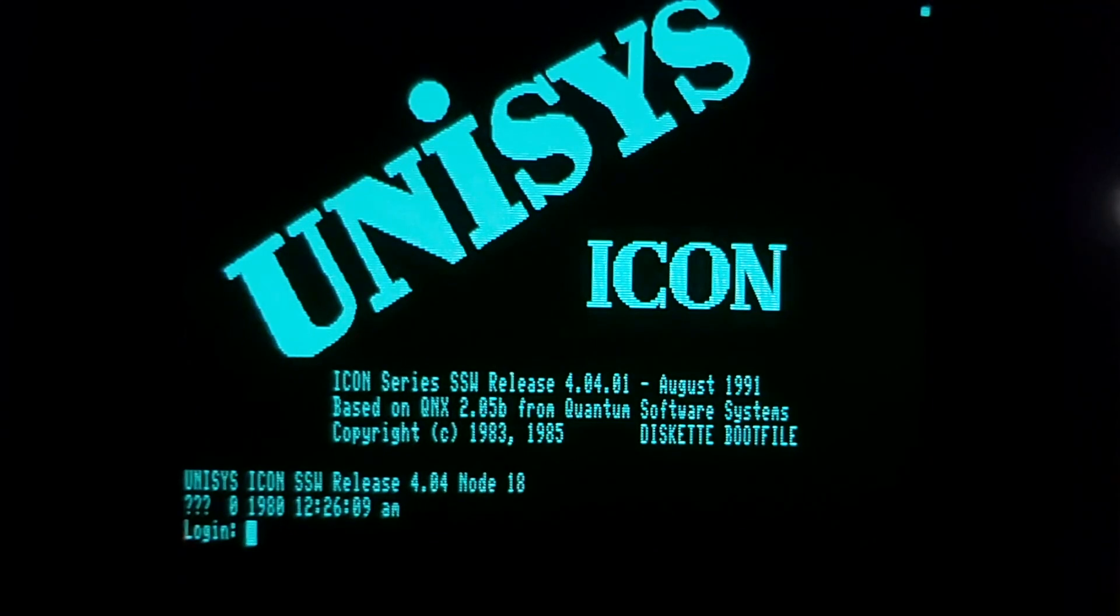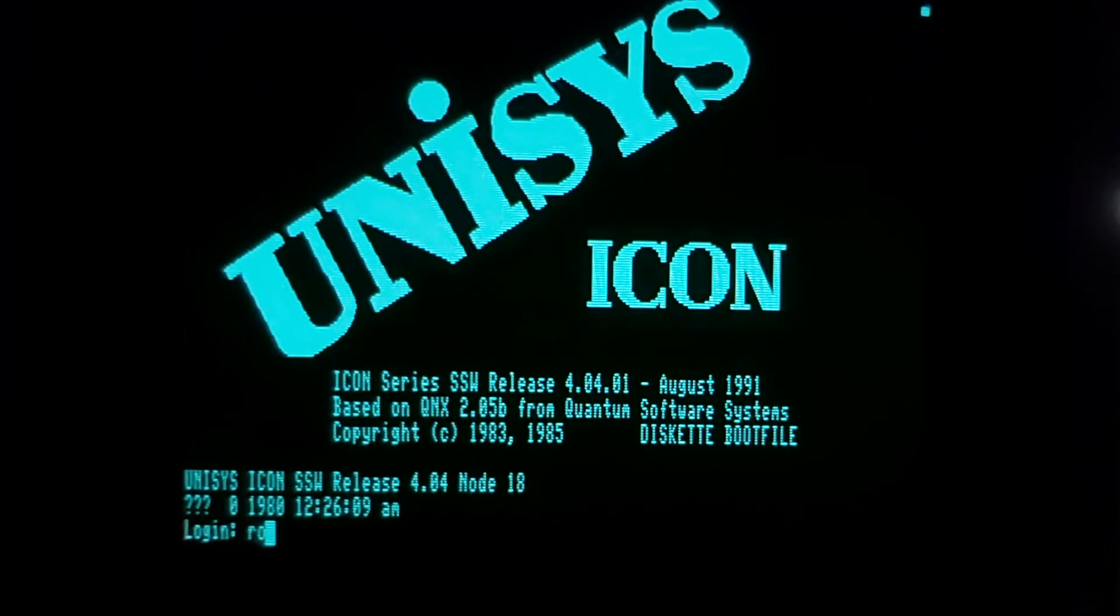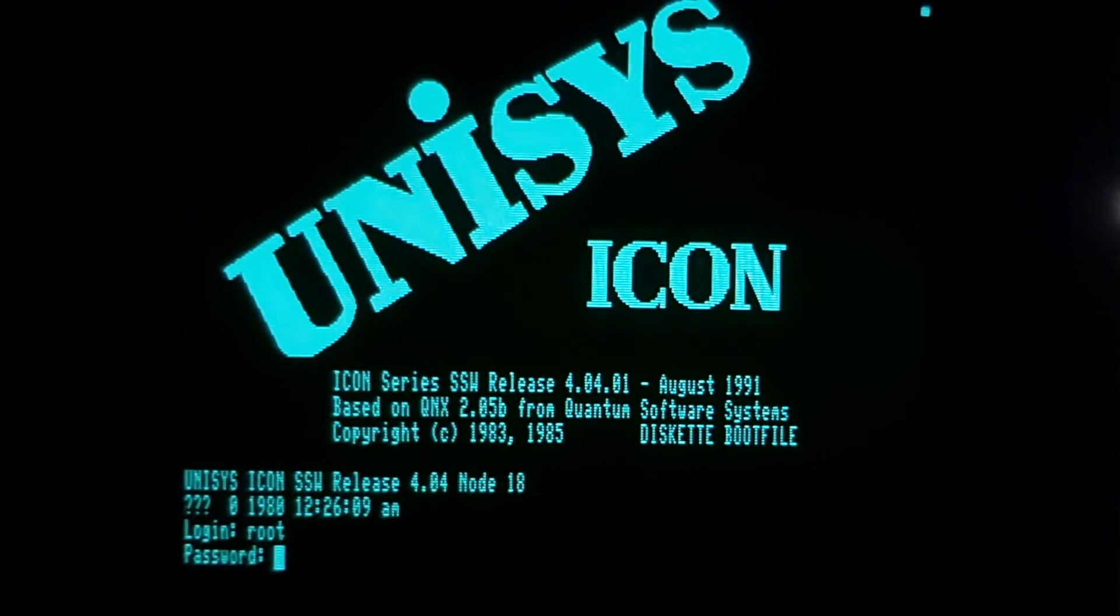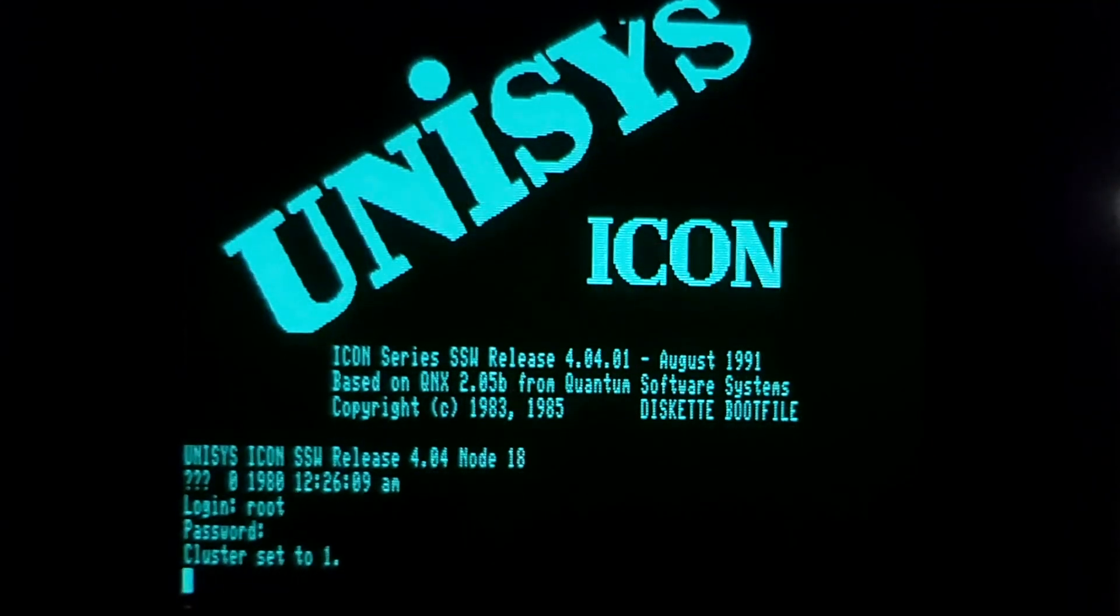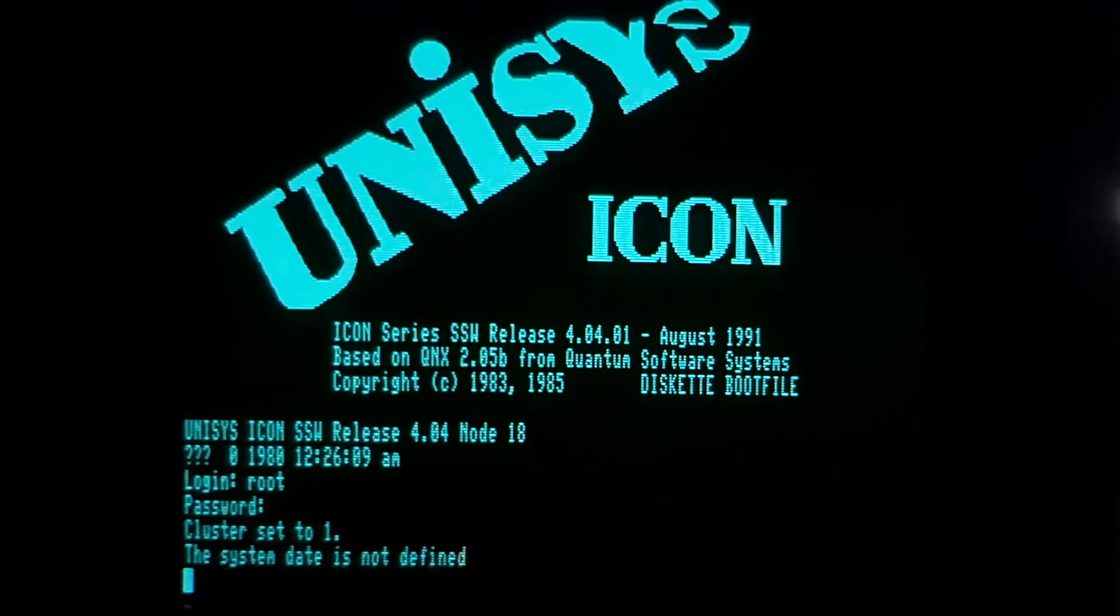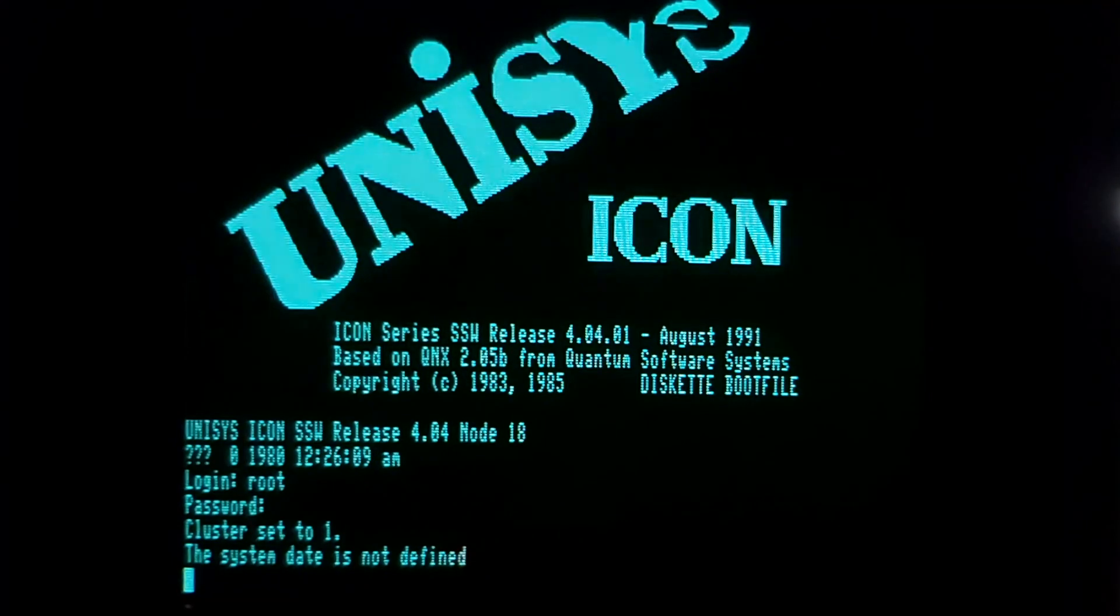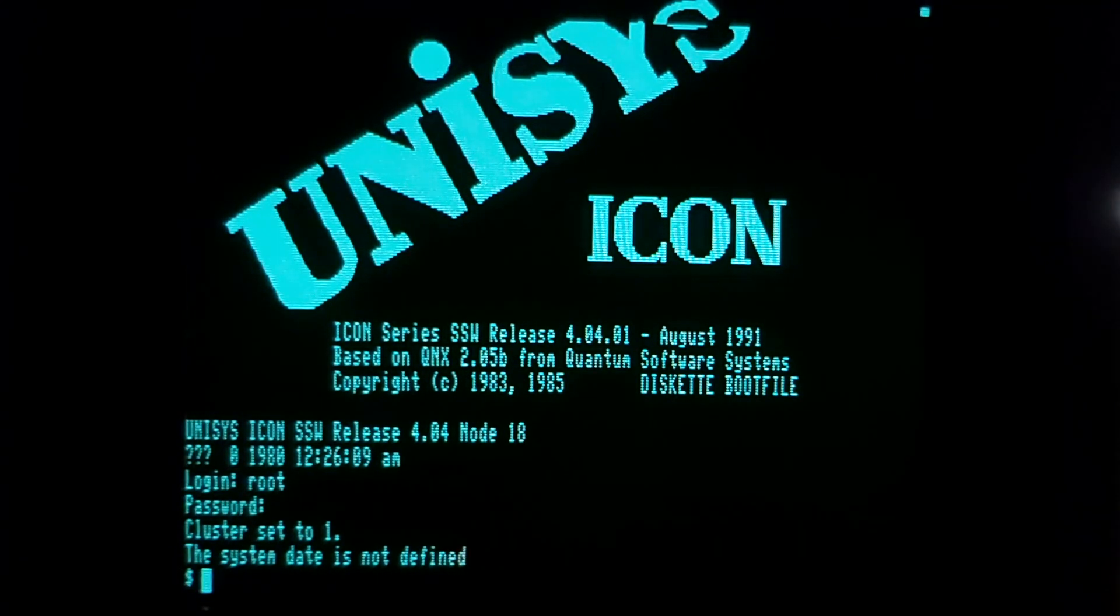I'm going to log in as the root user and the default password is superuser. I got my prompt.